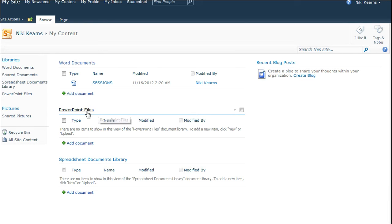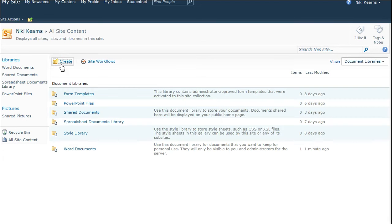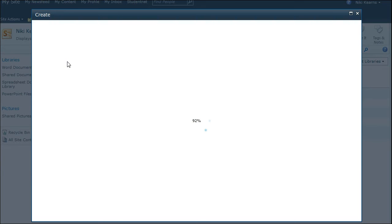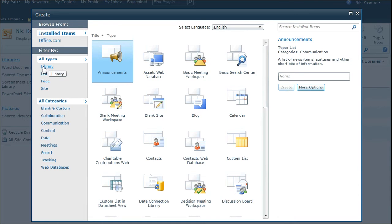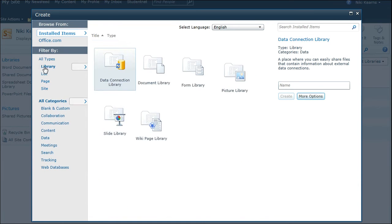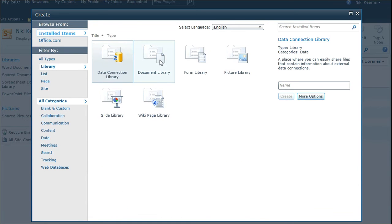To create a new library, you want to go to the heading on the menu on the left, Libraries. You want to choose Create. You then need Library selected and Document Library.